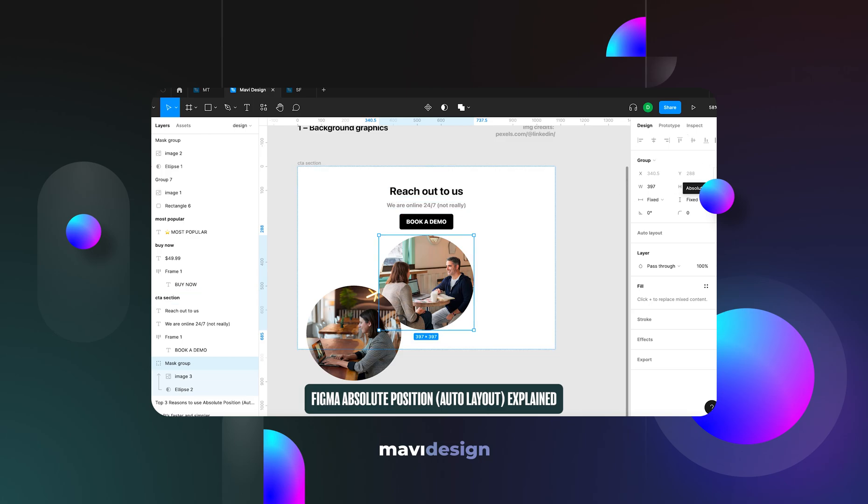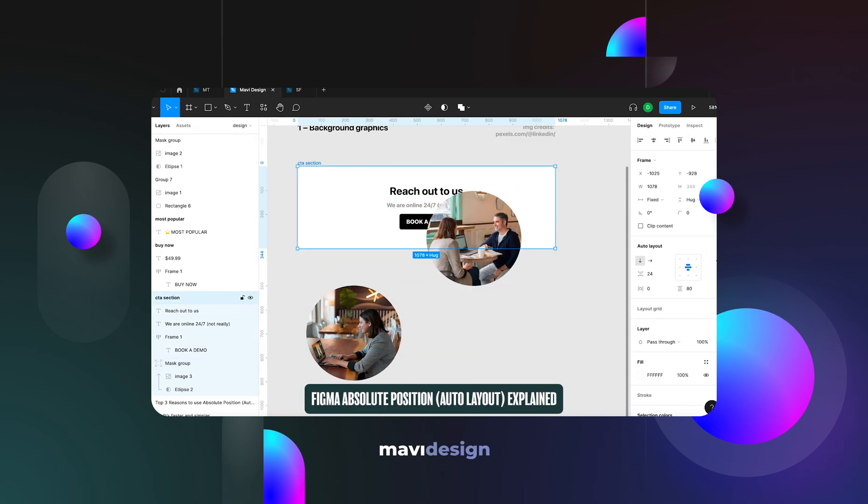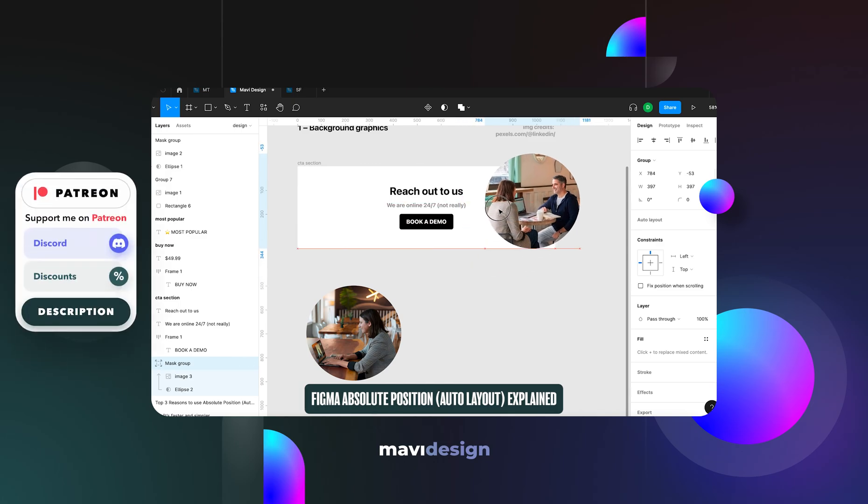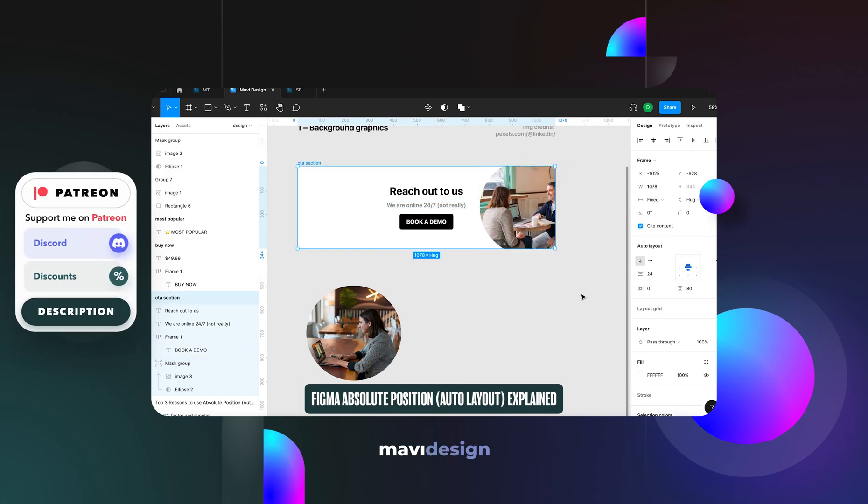In this video we will go over absolute position in Figma and what are the top three reasons to use it. So what actually is absolute position?